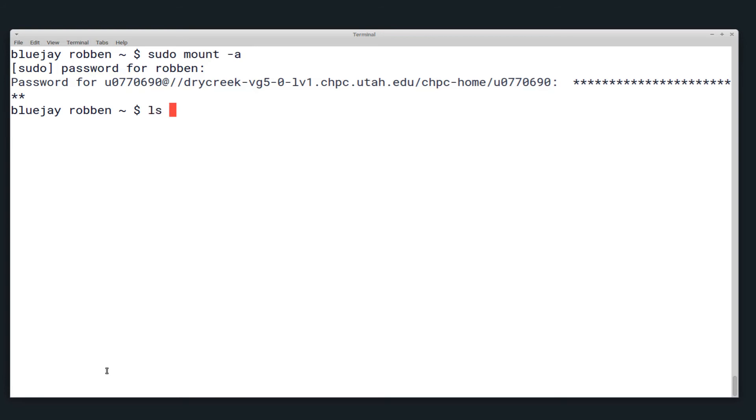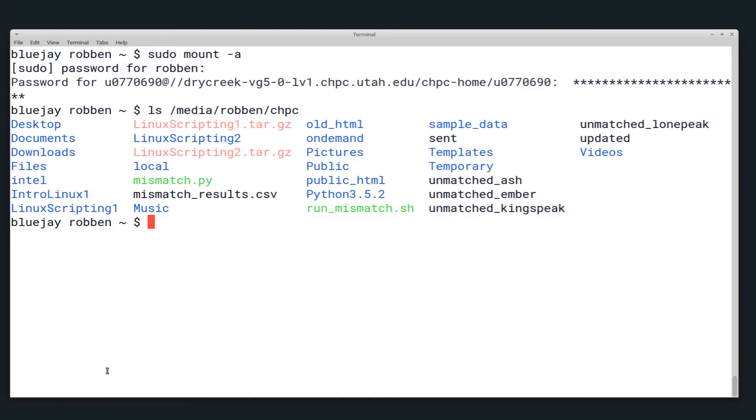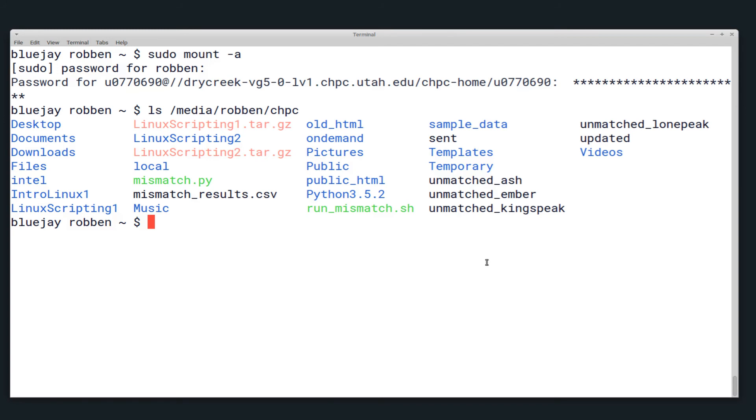By mounting the file system on my own computer and then if I list the contents you can see that I do indeed have a sample_data directory here. So everything worked as intended and you can go in the opposite direction as well and transfer files from CHPC to your local machine.